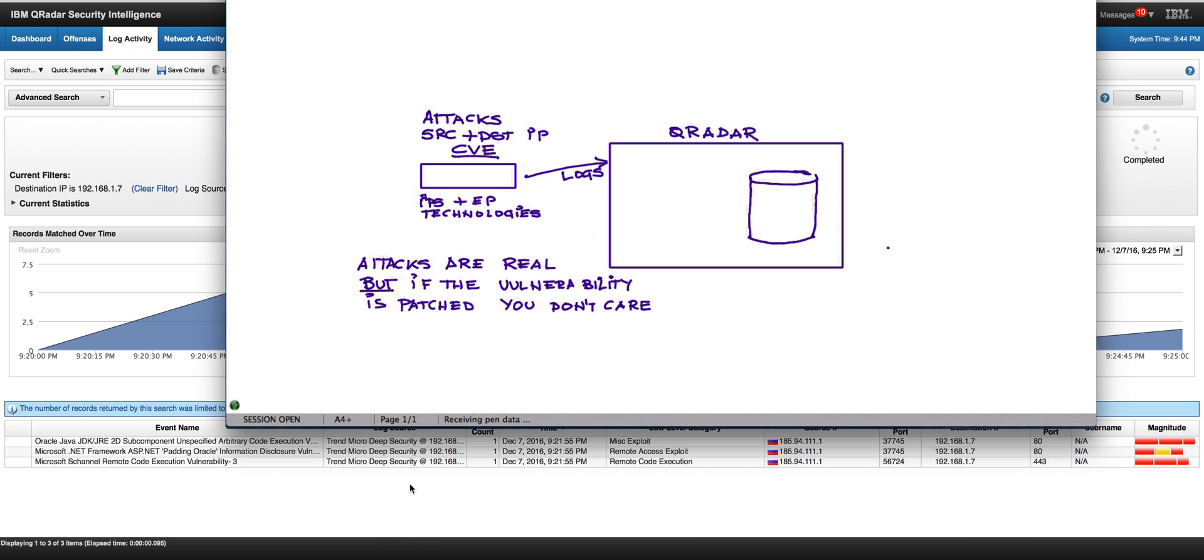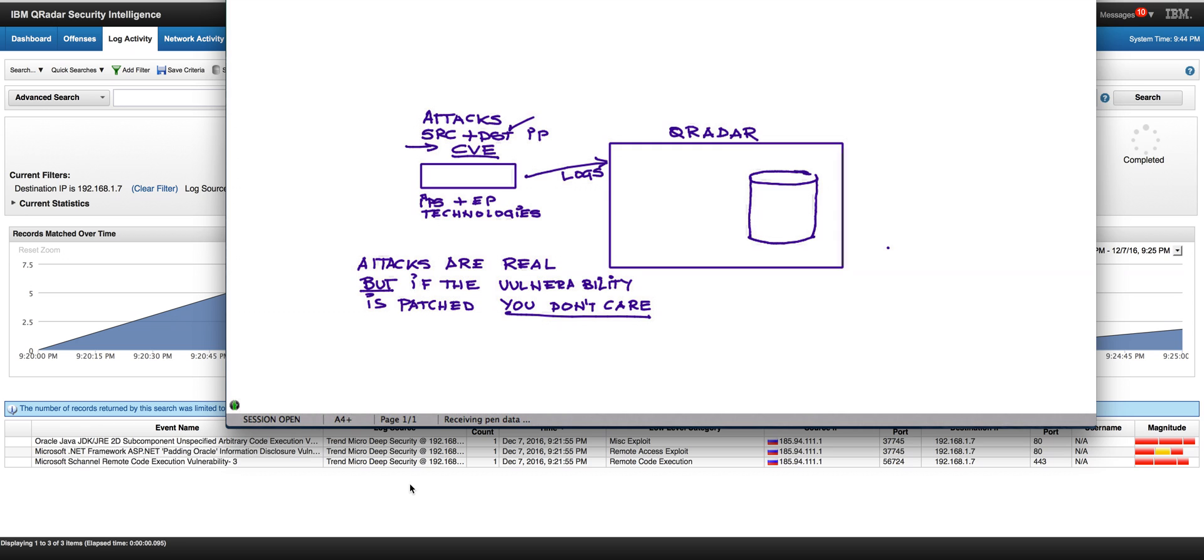But if the vulnerability that that CVE reports upon is not present in my system because it has been patched or for whatever reason it's not there, you really don't care. Those are false positives. Don't tell me about the things that I should not be worried about. Tell me only about the things that attack vulnerabilities that the particular endpoint on the destination IP is vulnerable.